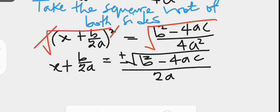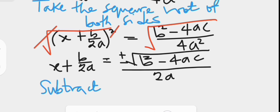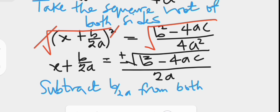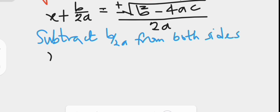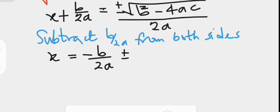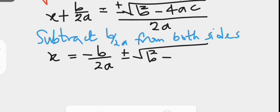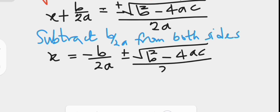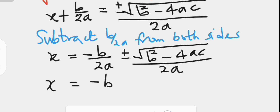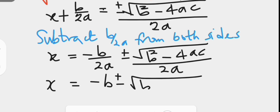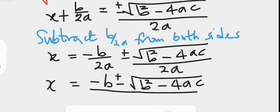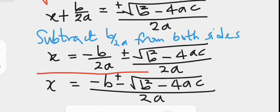The next step is to subtract b over 2a from both sides. The left hand side becomes x, and the right hand side is negative b over 2a plus or minus the square root of b squared minus 4ac over 2a. Since both fractions share the same denominator, we combine them: x equals negative b plus or minus the square root of b squared minus 4ac, all over 2a. This is the quadratic formula.